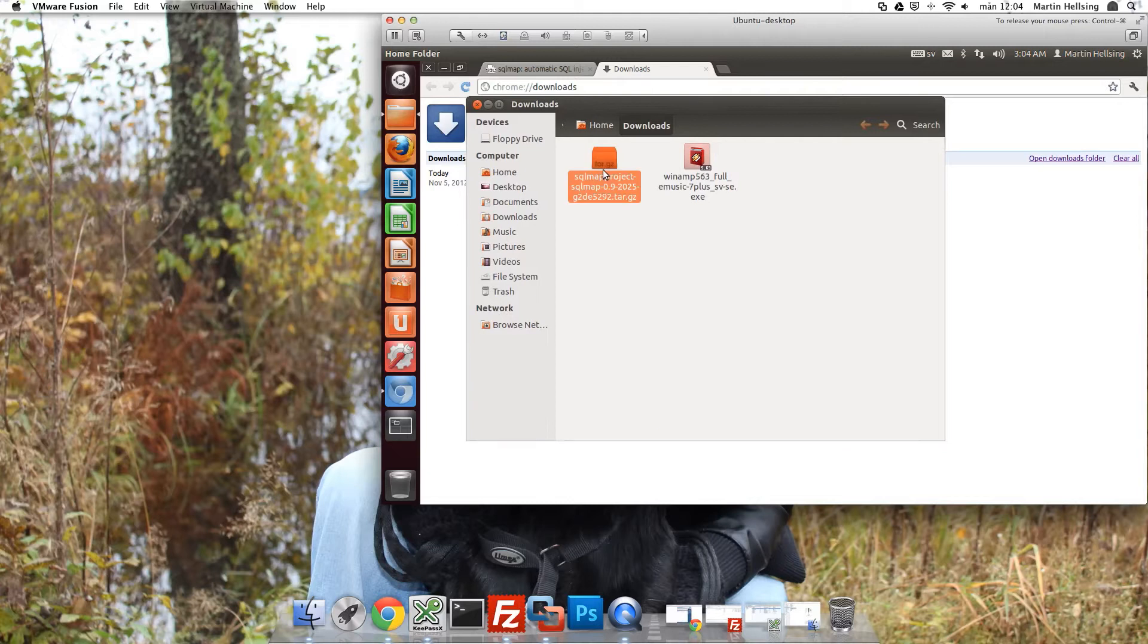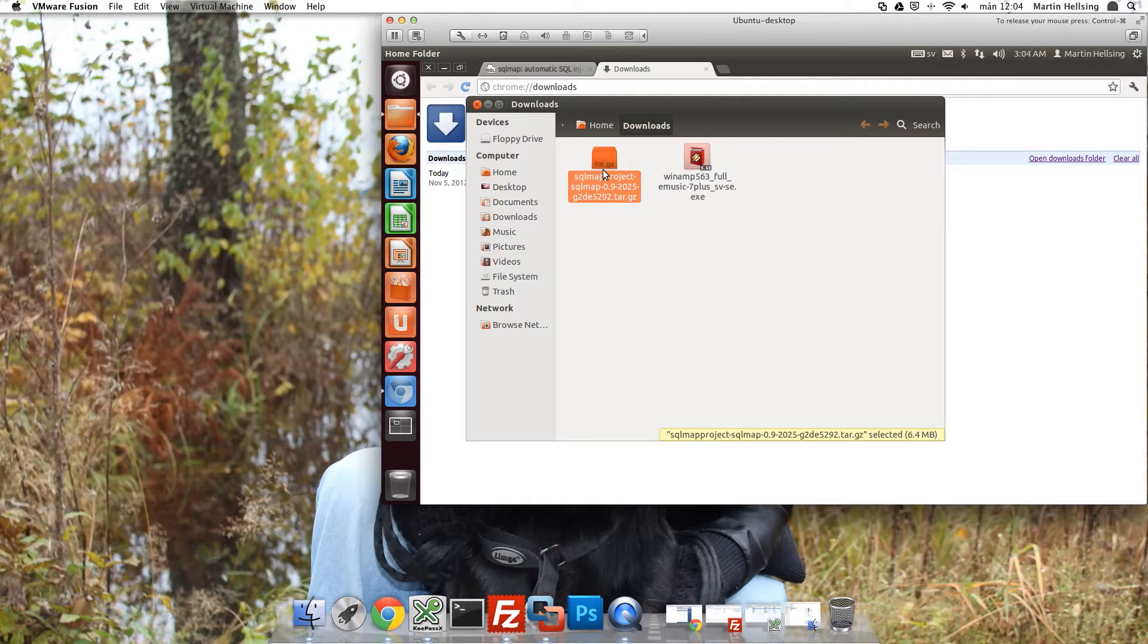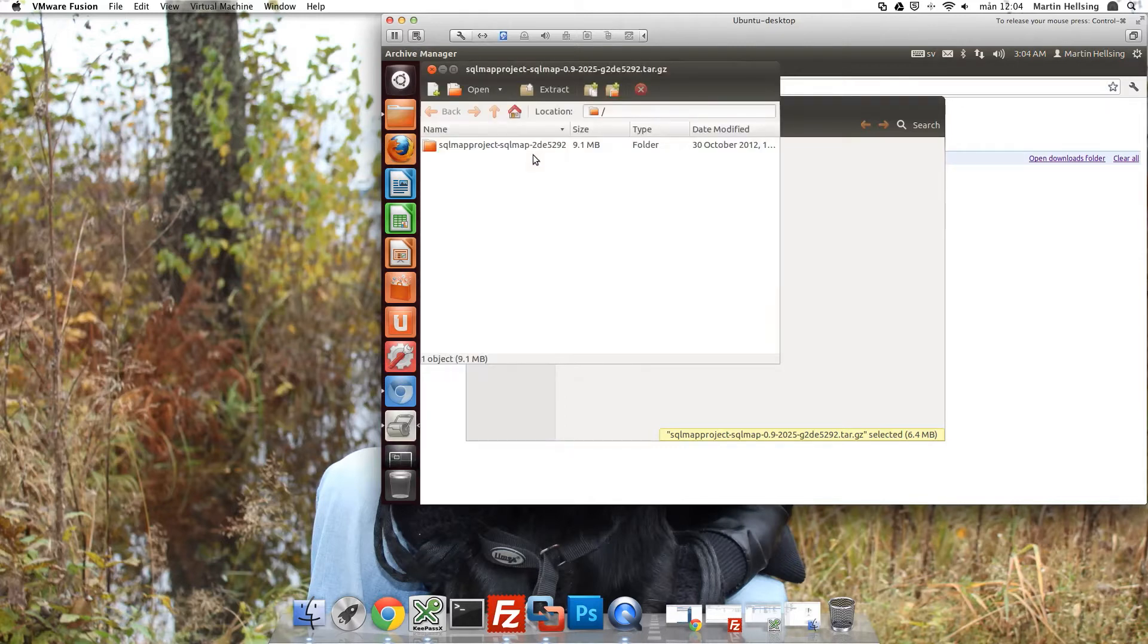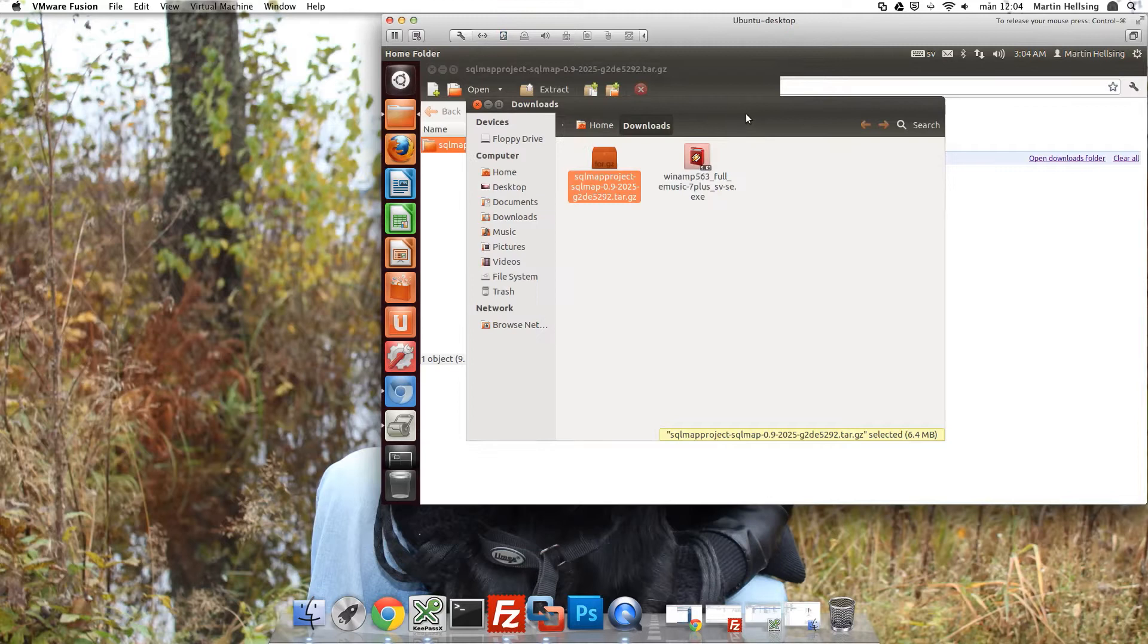And now we need to extract the actual files that we're going to use or the actual software. So just double click it. And the archive manager will start up.